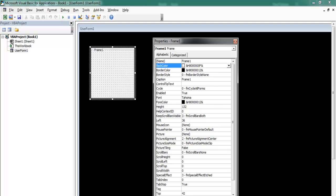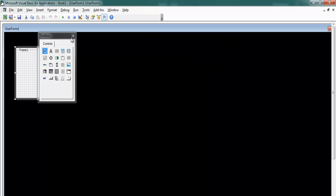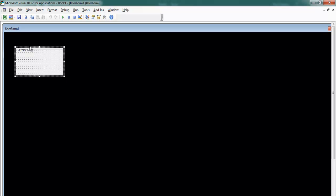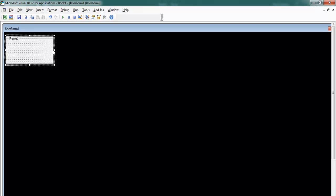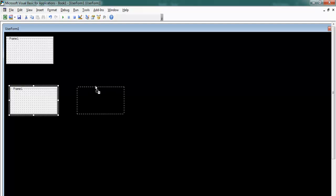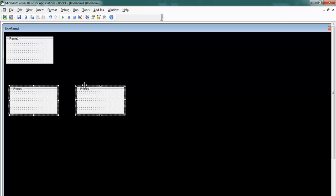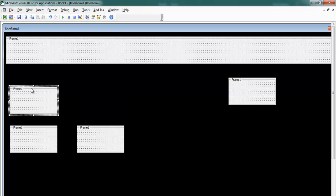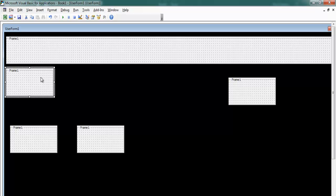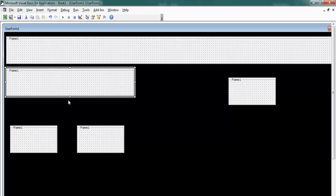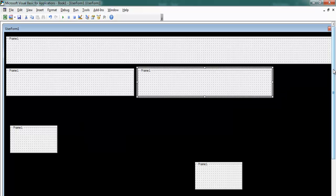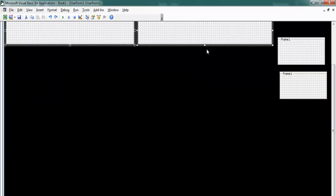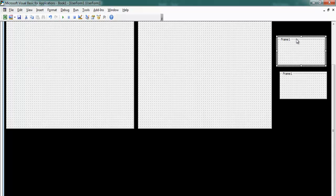I need a couple of frames, so let's start by closing the toolbox. I need a frame up here — drag it to size — then copy this frame since I need several of them. Drag it into position. The first frame goes up here. I'll arrange them and speed up the process.